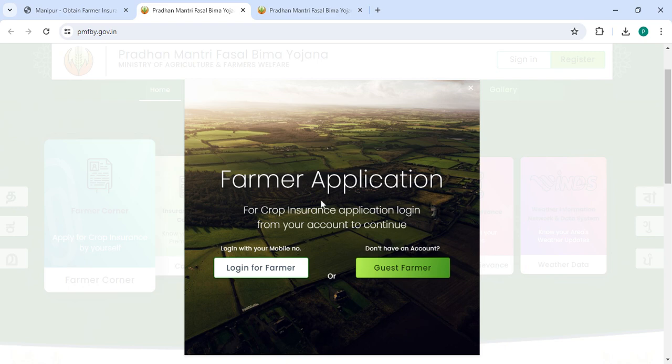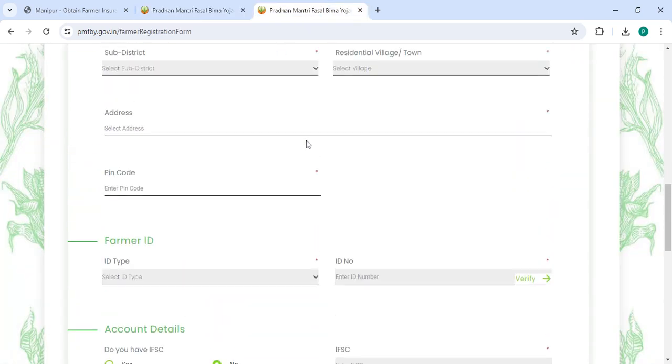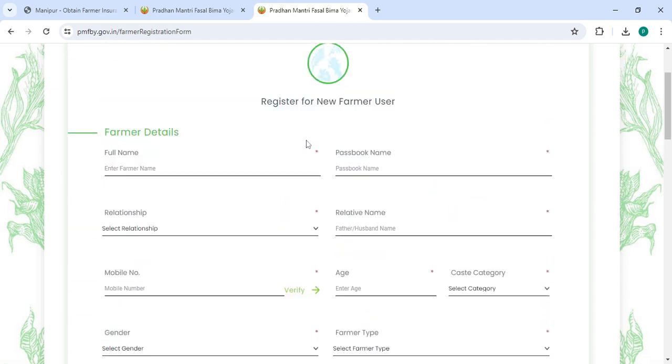If you are a new user, please click on the Guest Farmer option. Now you have to enter all the details.